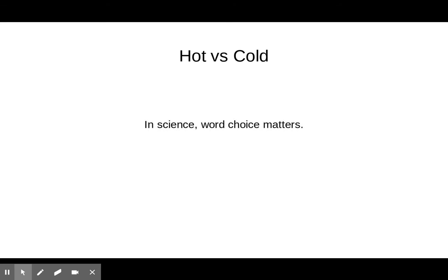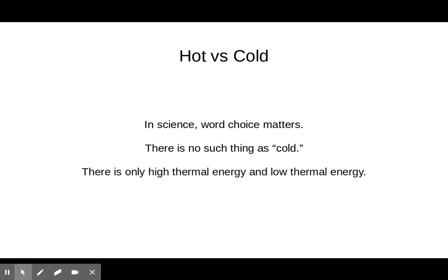In science, word choice matters. We can talk about things being hot and not as hot, but in science there is no such thing as cold. Cold is not a thing. You'll hear the word cold a lot — that's because people are talking unscientifically. But in science class, we can no longer mention anything being cold. We can only talk about things having a lot of thermal energy or not a lot of thermal energy — high thermal energy and low thermal energy — but we can never say cold.